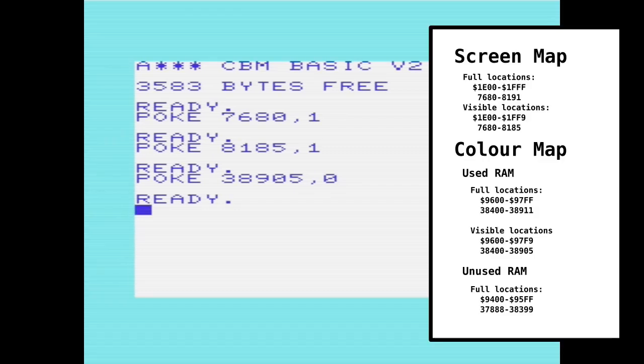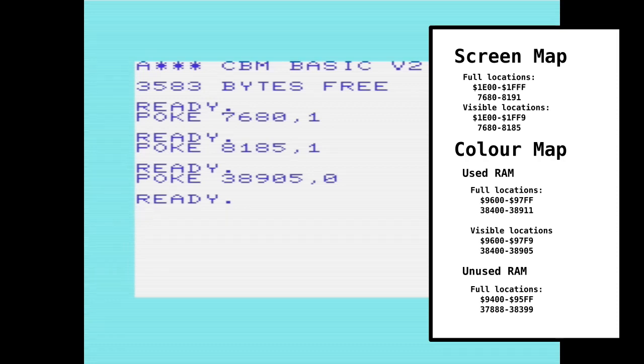The color map runs from location 38400 to 38911, although it actually only goes up to 38905 hex 97F9. So that's 9600 hex to 97F9, and then again we've got 6 extra bytes free because it will actually go up to 97FF. That's the amount of storage that we've got there.